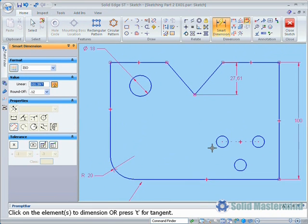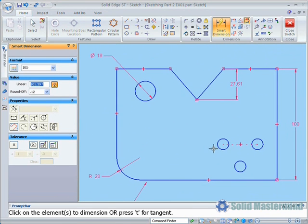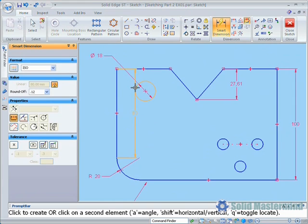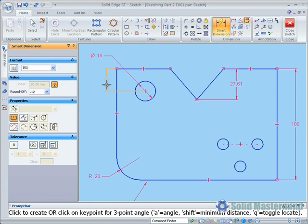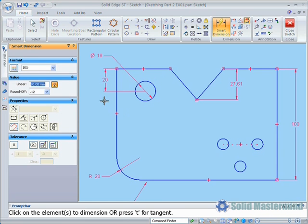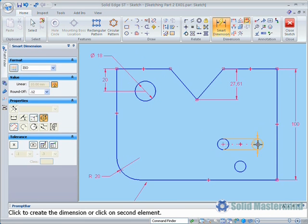The Smart Dimension command will also cope with multiple elements. If we select this first line, instead of placing the dimension down, we can just select another element to create a distance between dimension. The mouse can then be moved into the appropriate location to infer either a horizontal or vertical dimension. Holding down the Shift key at this point will also create an aligned dimension. We'll repeat the same process on some other areas of this sketch.